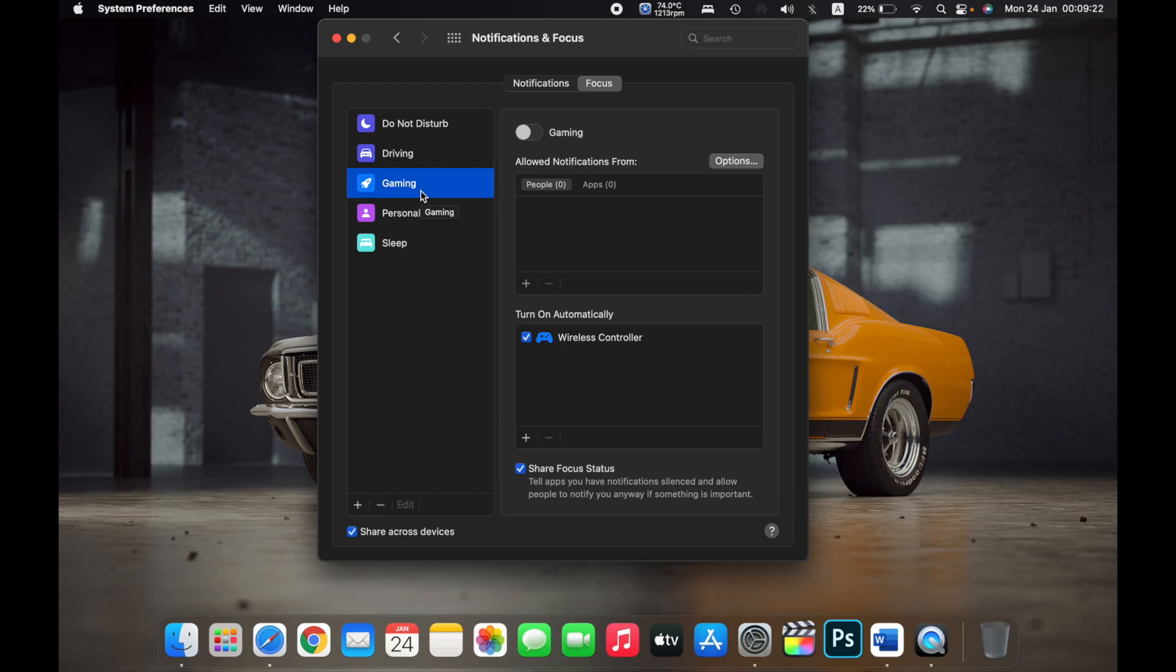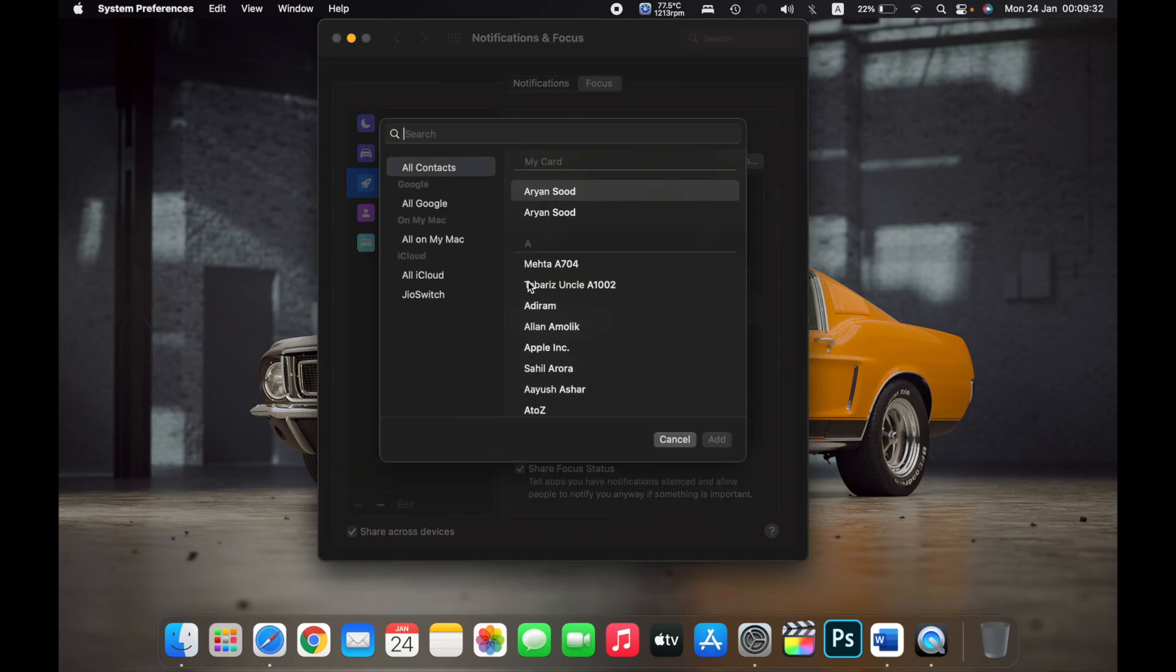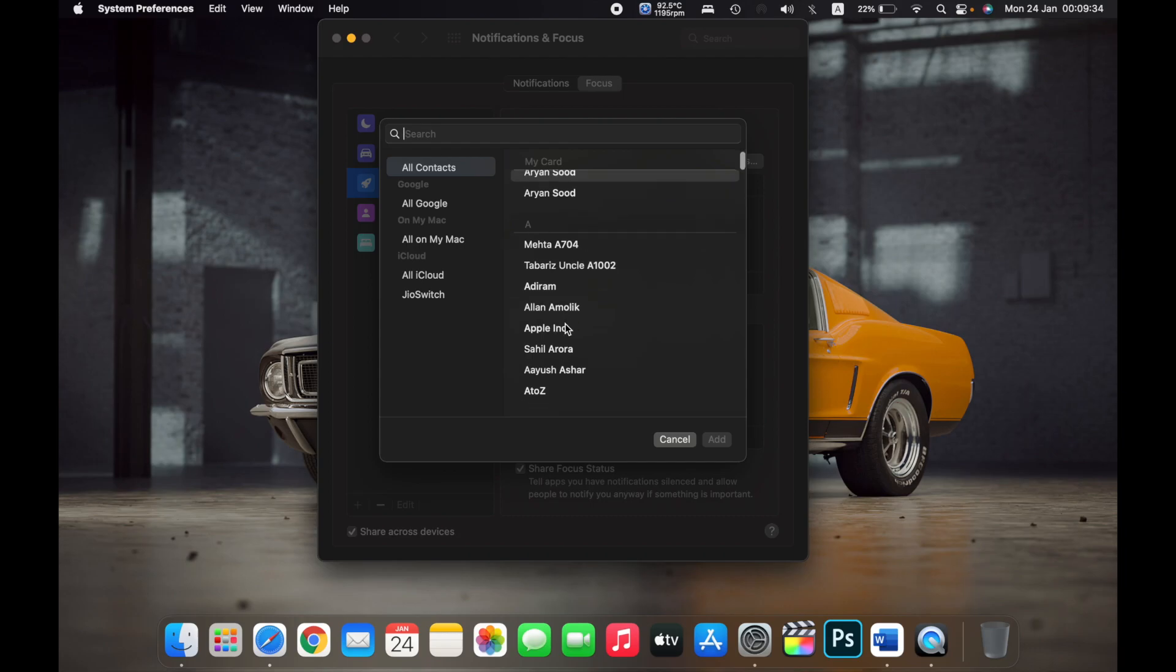I'll click on the plus icon under Allowed Notifications From, and then for example, if I want notifications from Adiram, I'll click on his name and then click on Add.